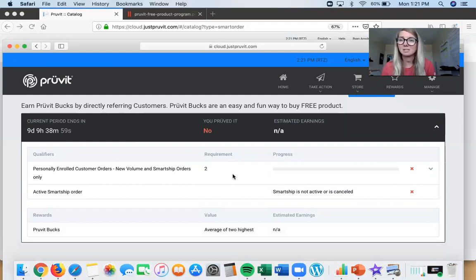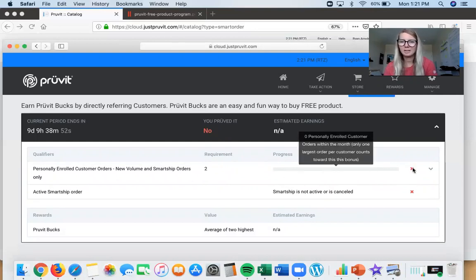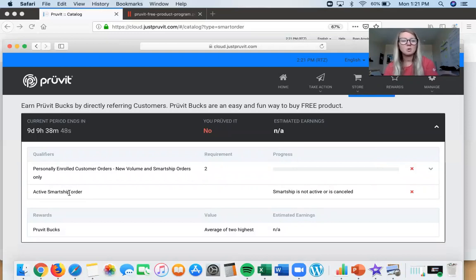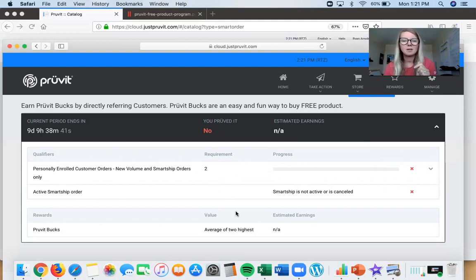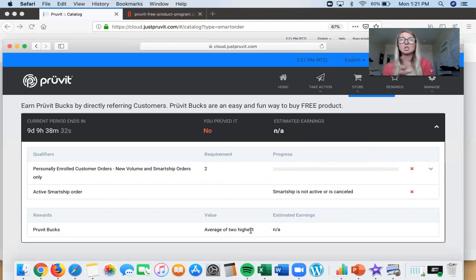Within this calendar month, you need to have two friends that are on Smart Ship and ordering ketones at some point during the month. It can be the same two friends as last month — it doesn't matter, as long as two friends are on Smart Ship. This bar will turn green like a video game — so cool — and you'll level up. You also need an active Smart Ship order set up, and then it will show you the average of the two highest orders. If you have three friends and two ordered two boxes and one ordered one box, you'll get the average of those top two — so two boxes of free ketones.